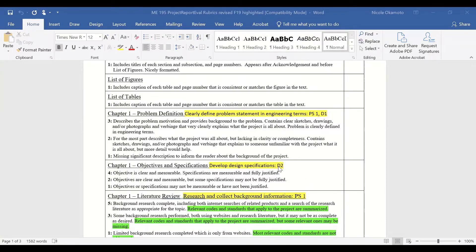Performance criteria number two is developing design specifications. This row — the second row for chapter one — deals specifically with objectives and specifications. So we can say: if students have a four, that means they exceed expectations; if they have a two or three, they meet expectations; and if they have a zero or one, they do not meet expectations. Key things we'd like to see with a really good rubric are that the different rubric lines are tied to different performance criteria, and that there's some description to discuss the ranking. If you just rank a person from one to four, different instructors in different semesters may define a four versus a three differently. So here we use language to describe what a four, three, or two means.